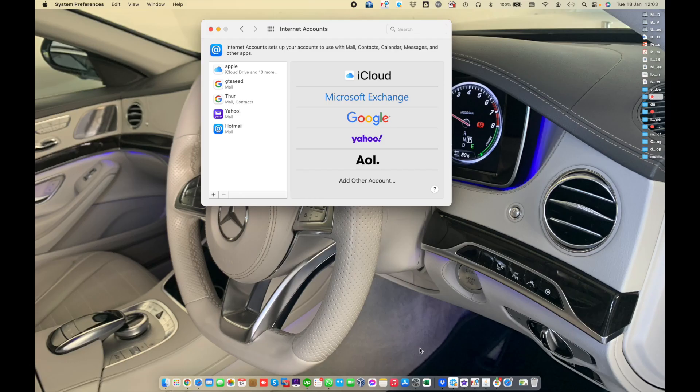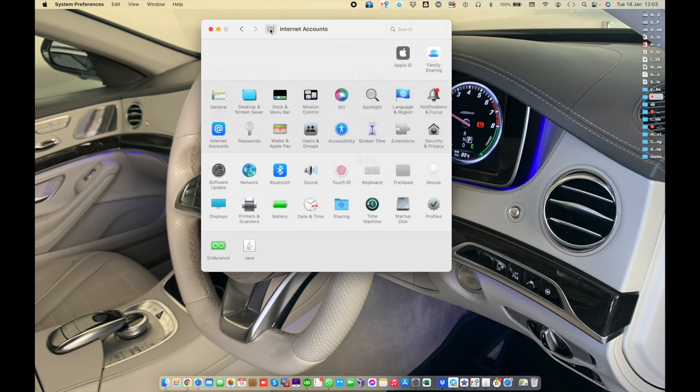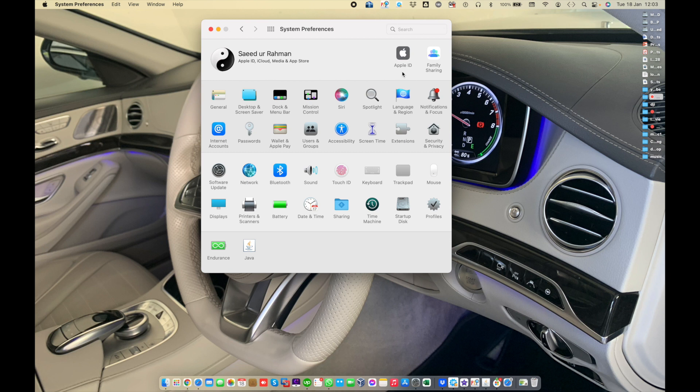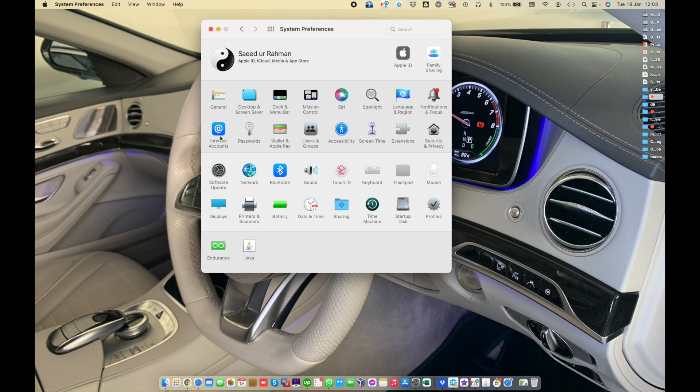Today we learn about changing internet accounts preferences on Mac. In previous videos we learned about Apple ID, family sharing, general, desktop, screen saver, dock, mission control, Siri, spotlight, language, notification, and today we learn about internet accounts.